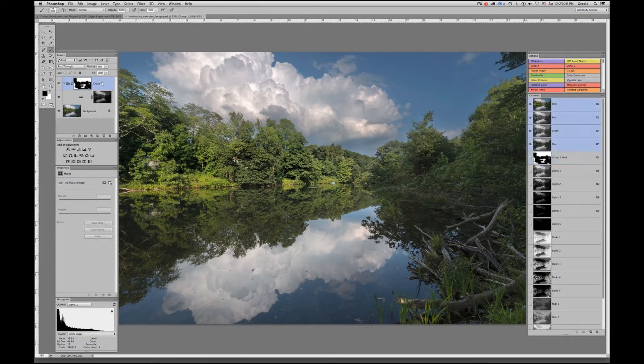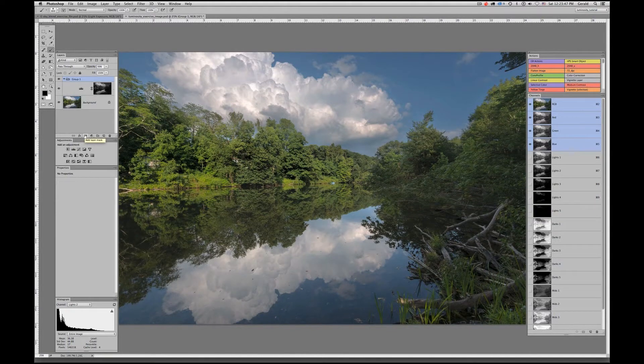There you have it. And again, we can just bring down its opacity for even further control. That's another very cool technique to give you added control over the amount of adjustment you're allowing to show through.